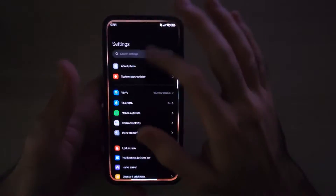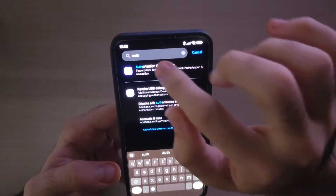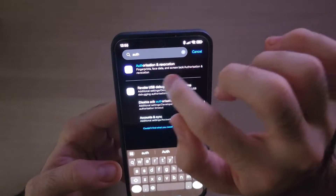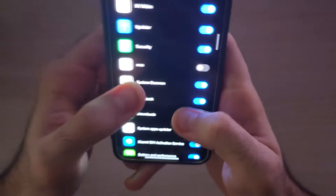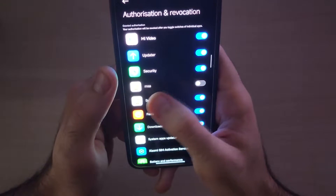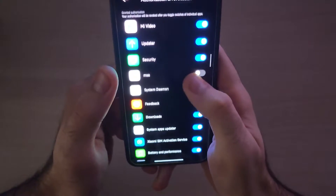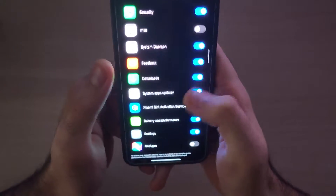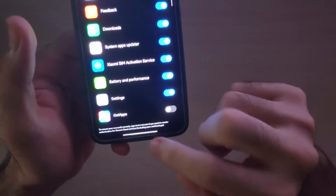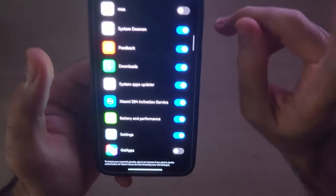First thing you want to do is go to your settings and then search for 'authorization.' When you search 'authorization and revocation,' what you want to do here is turn off the MSA app. Then go down all the way to 'get apps' and turn that off as well. That's step number one.